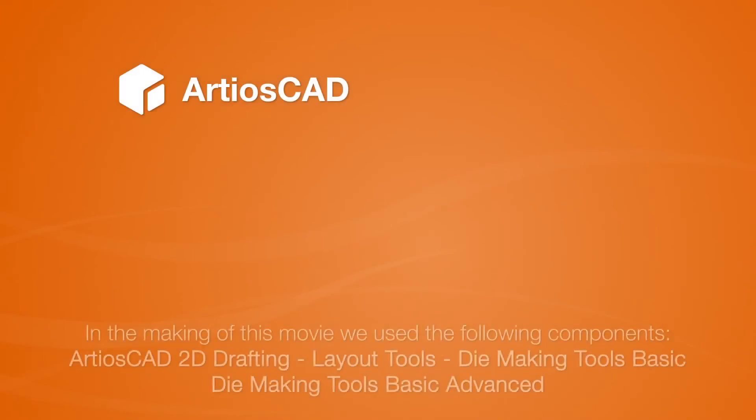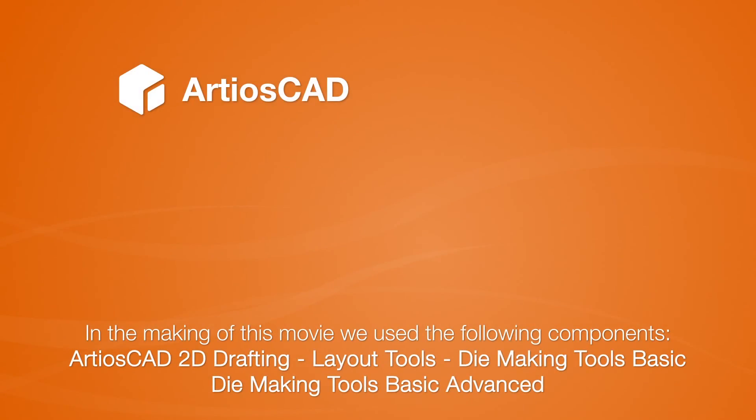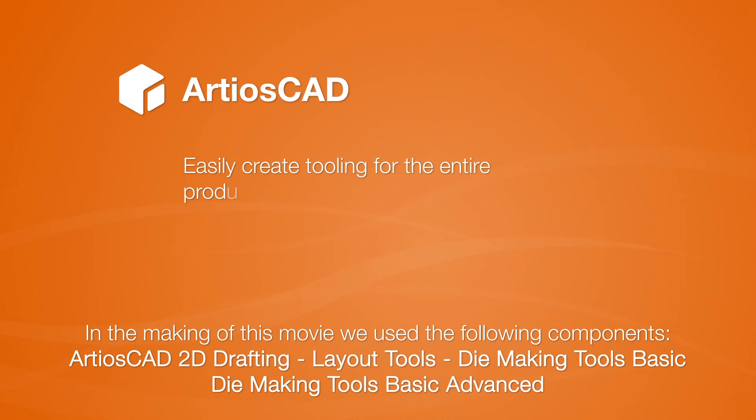As you can see, ArtiosCAD contains all of the manufacturing features you will need to easily create tooling for the entire production of your dies.